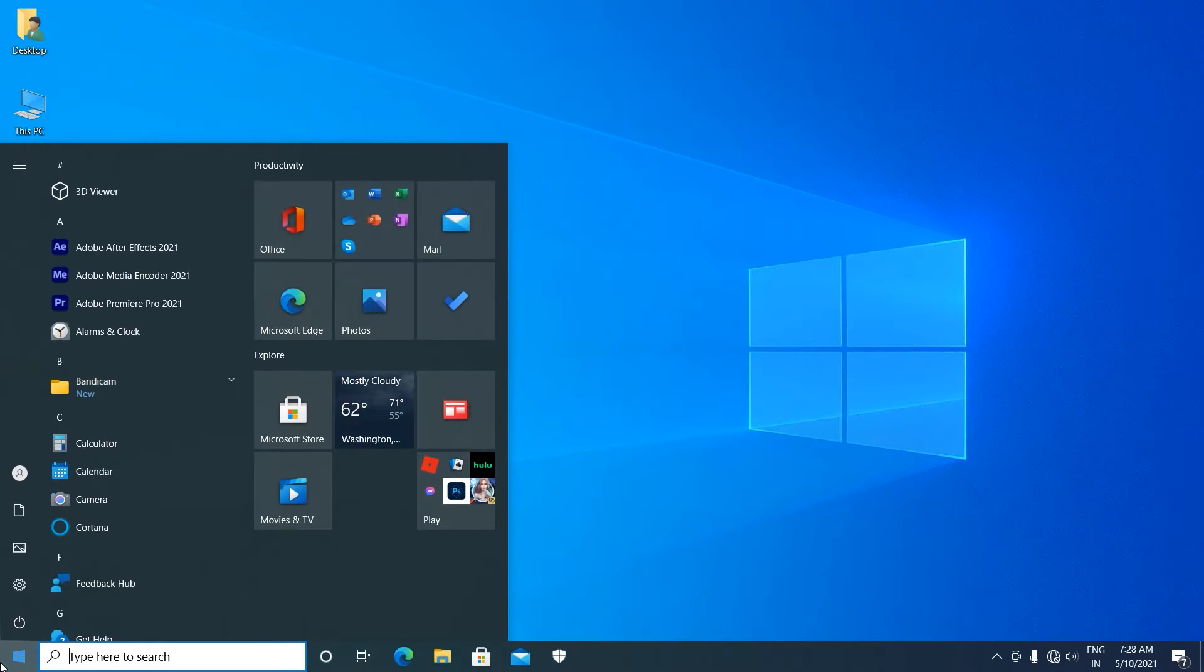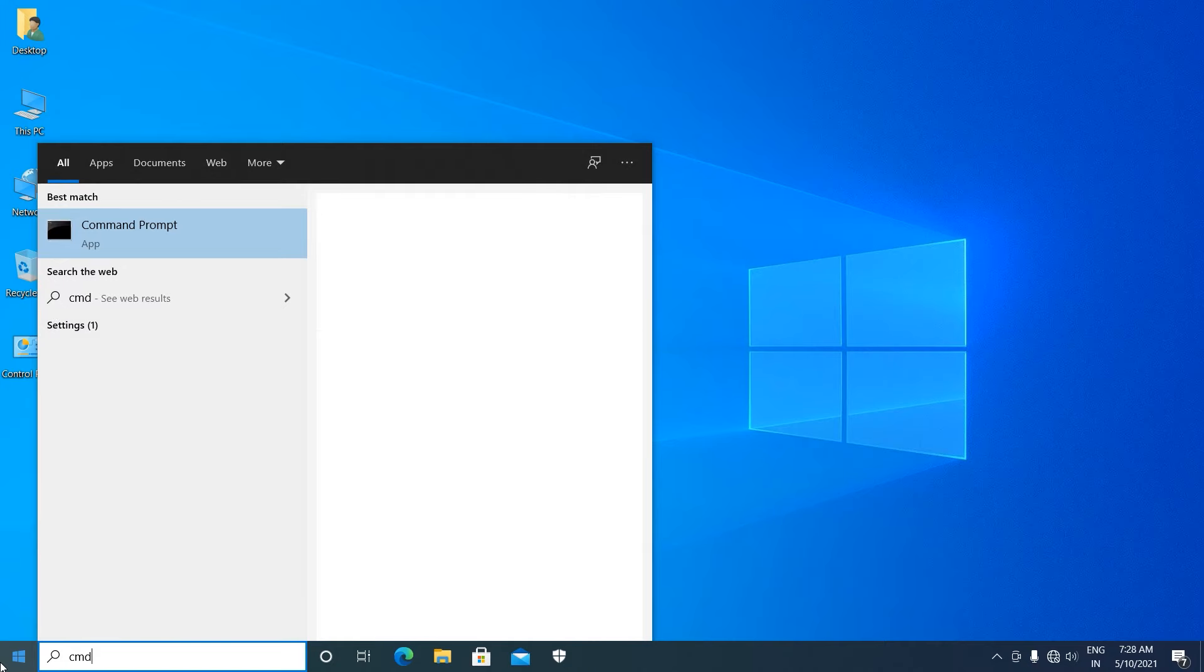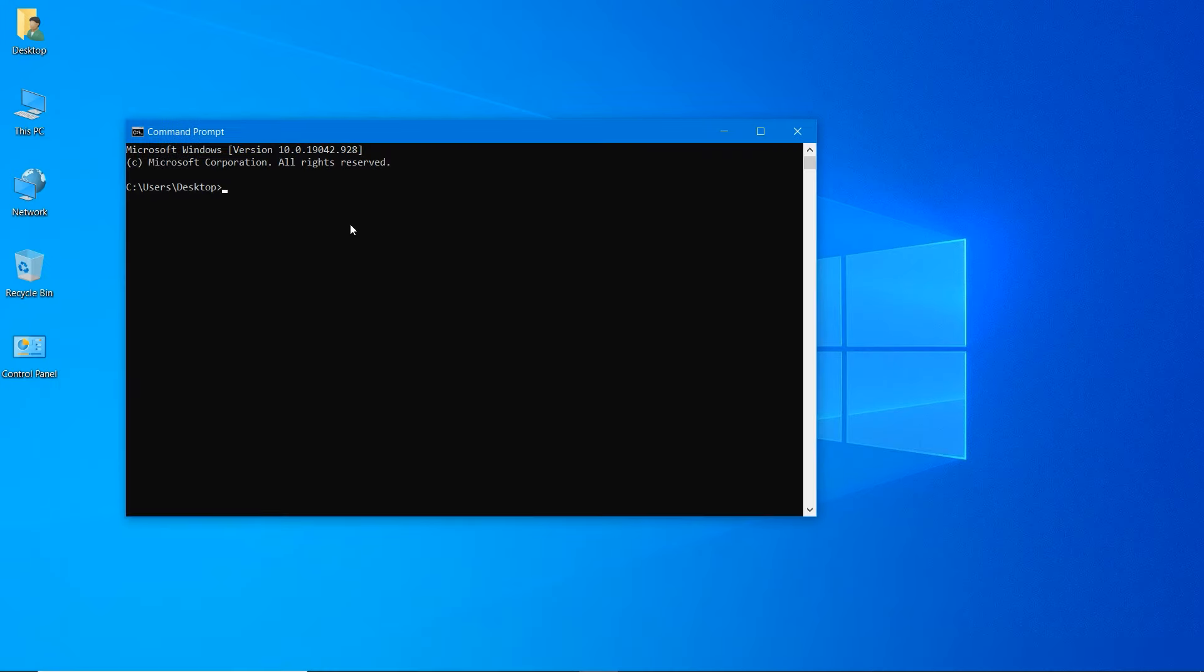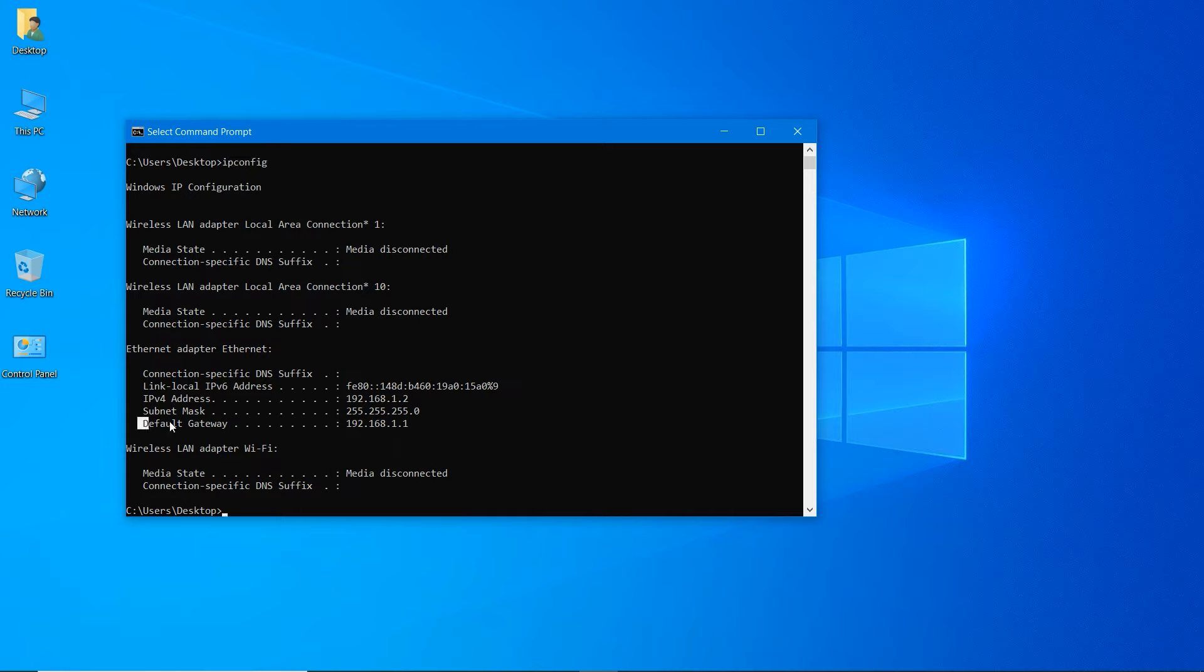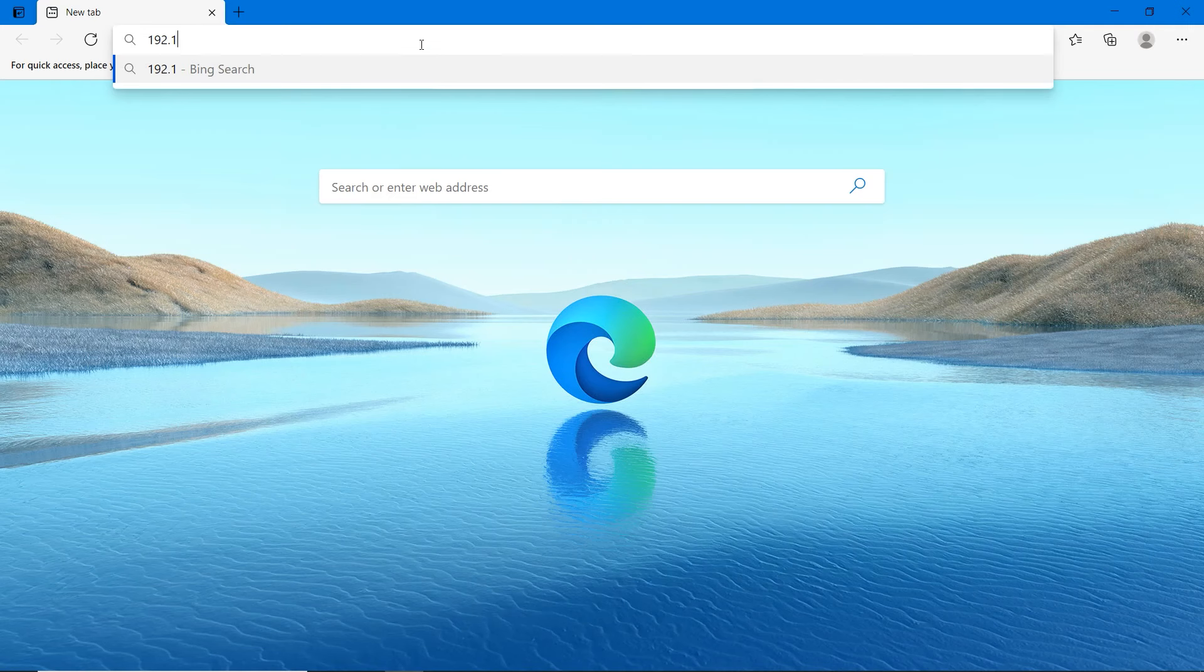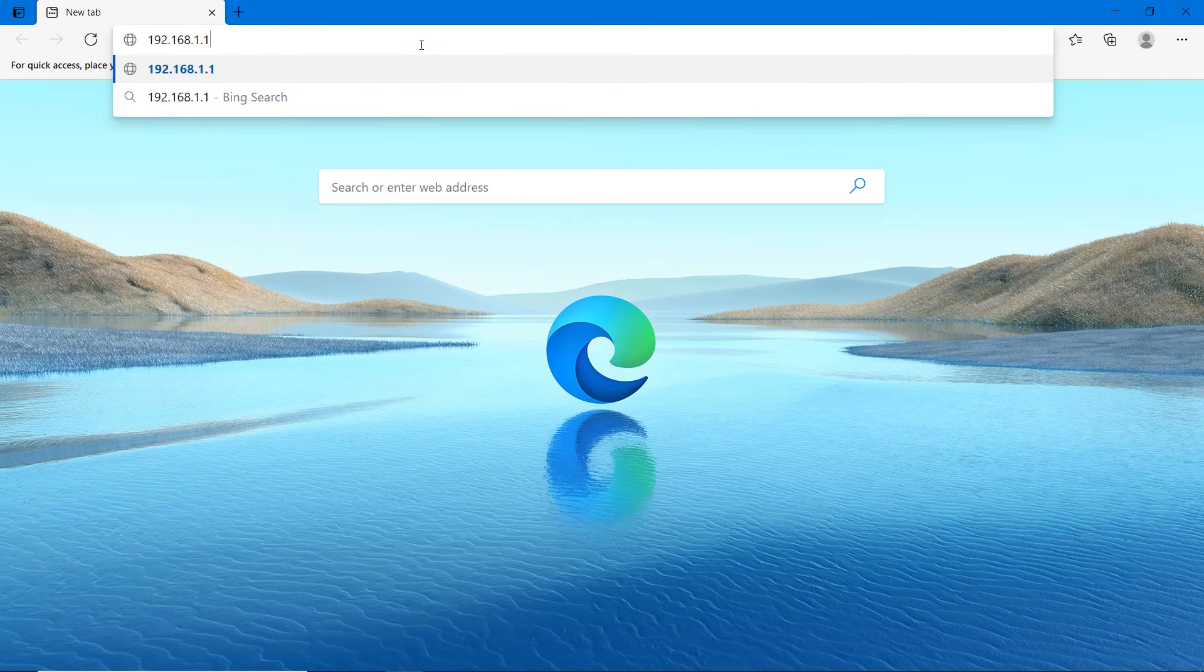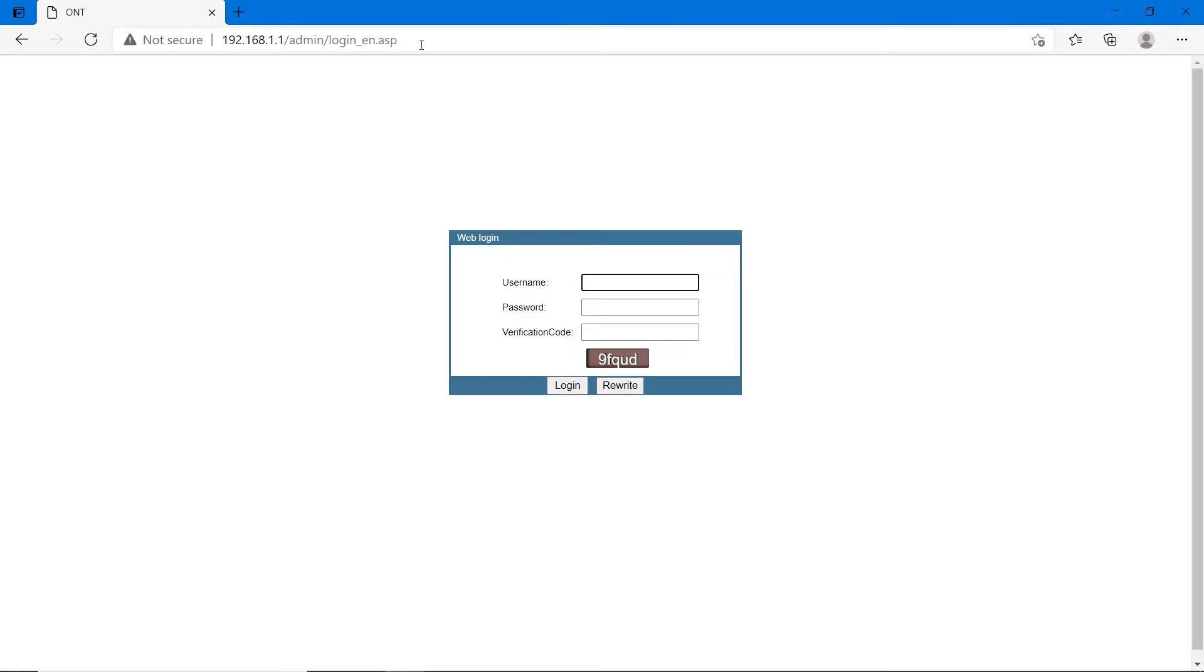Go to start and type CMD. Open command prompt and type IP config, then hit enter. You will see default gateway and IPv4 address. If you are seeing default gateway, you are properly connected to a router. Copy that default gateway address and type it in browser. When you open this page, you will go to the login page of the router.